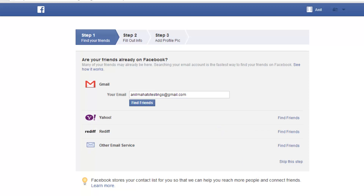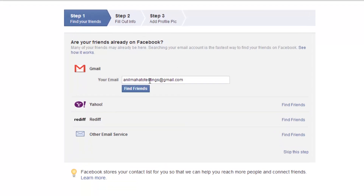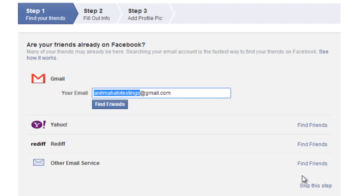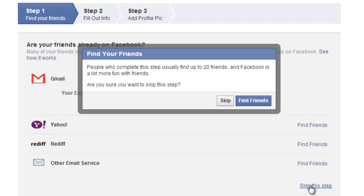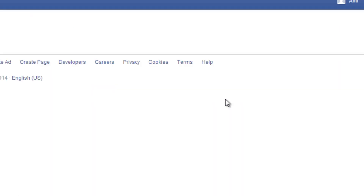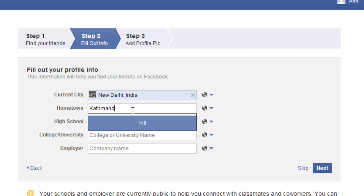Getting started. I don't have friends in this email address, but if you already have friends you can find people who are already using Facebook. The same applies with Yahoo, Rediff, and any other email address services. I just want to make the account so I'll keep skipping these steps because you can do these things later too.